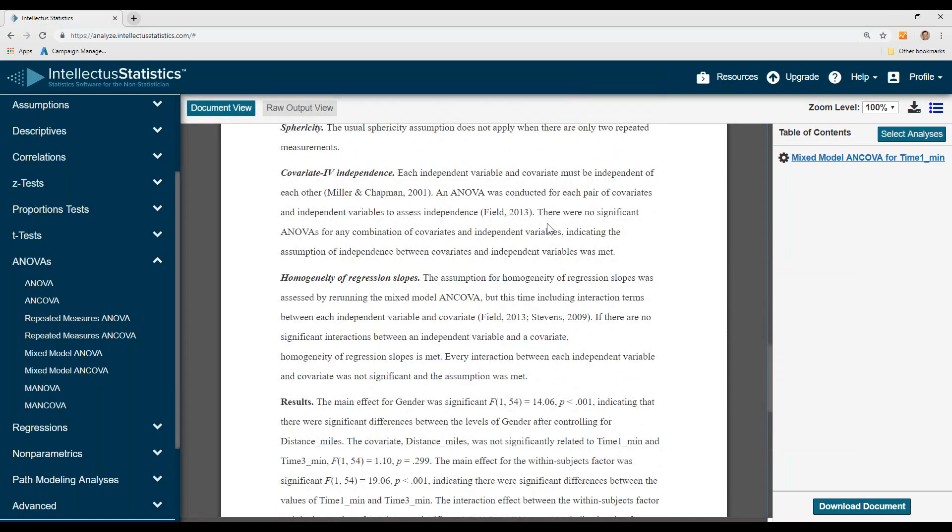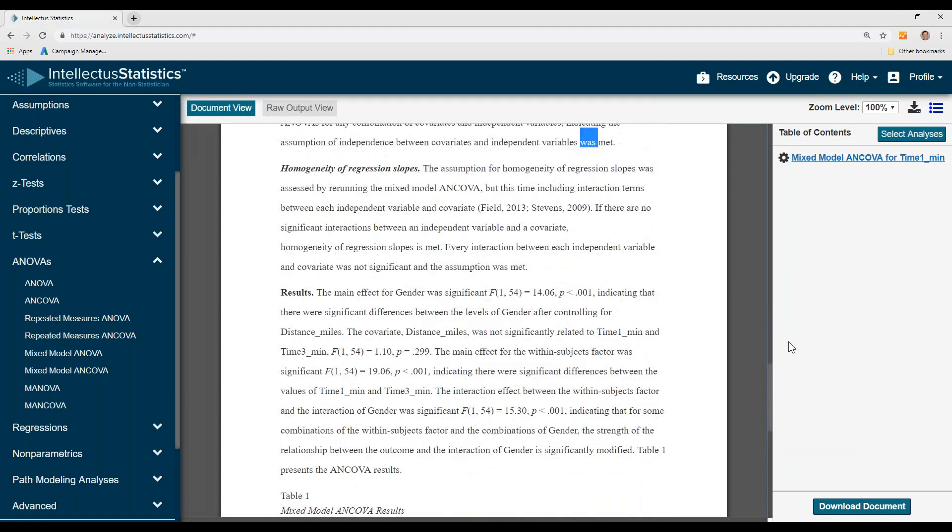Covariate IV independence, no significant ANOVAs for the combinations, which means that that assumption was met. And regression slopes, seeing that that assumption was met, and then here are the results.